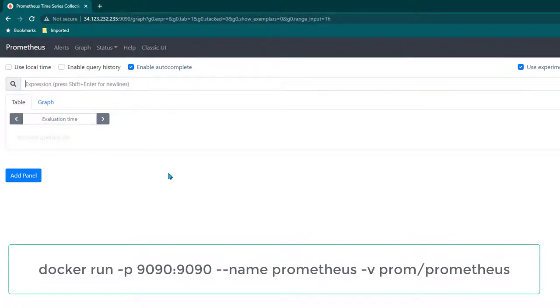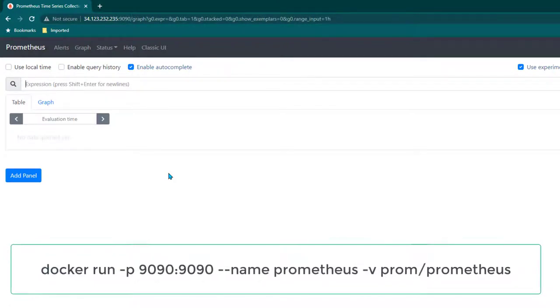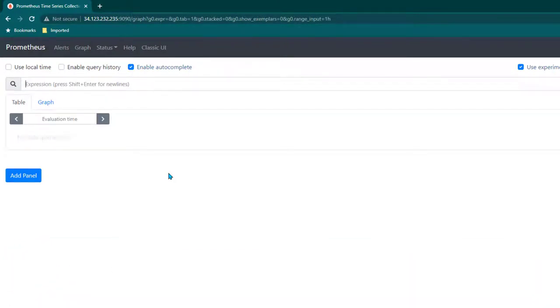There is some improvement we can make in this command to ensure that configuration file is mounted from persistent storage. So our final command will be this.